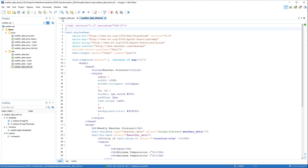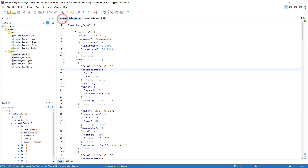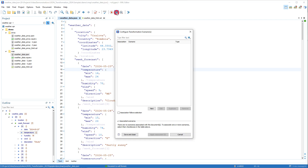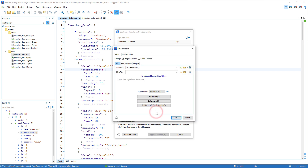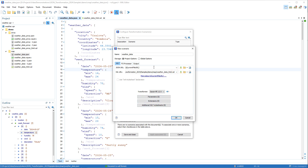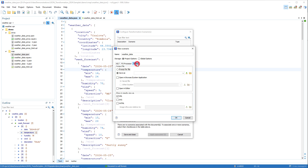So we'll go back to the JSON document and click the Configure Transformation Scenarios button. We'll choose to create a new transformation and select JSON transformation with XSLT. In the XSL URL field, we need to specify the path to our XSLT file.